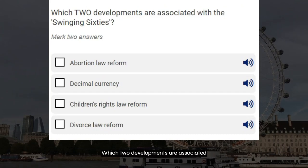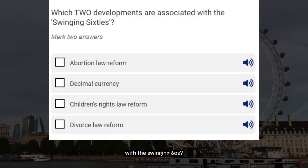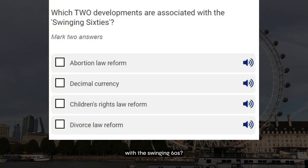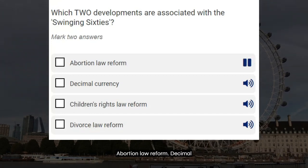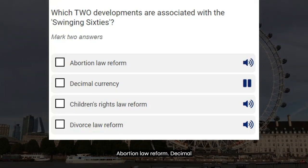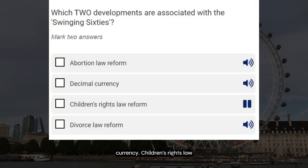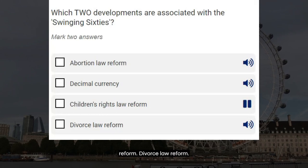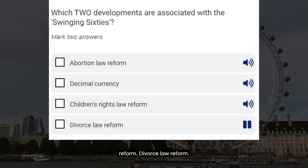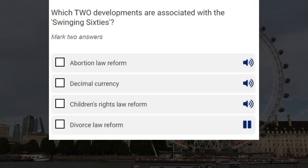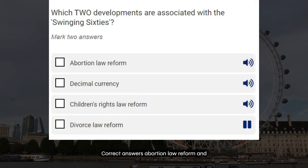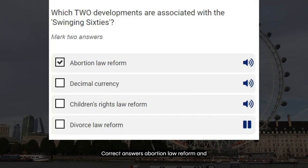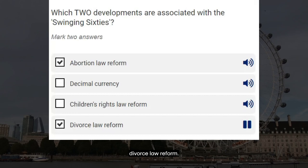Which two developments are associated with the swinging 60s? Abortion law reform. Decimal currency. Children's rights law reform. Divorce law reform. Correct answers: abortion law reform and divorce law reform.